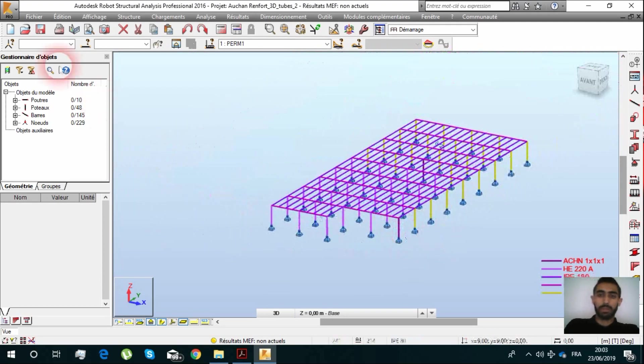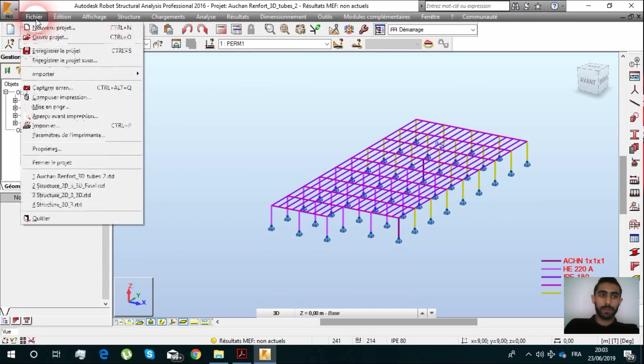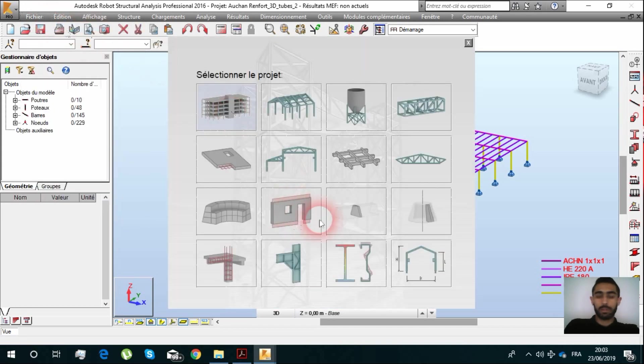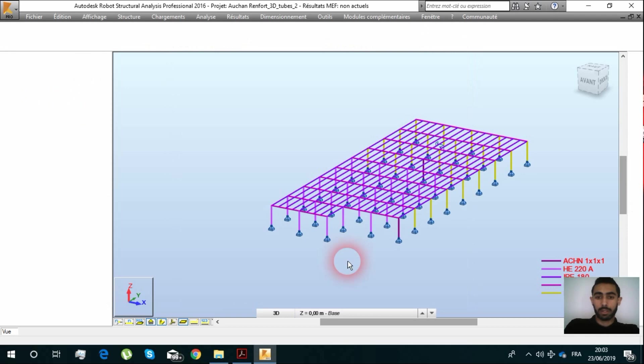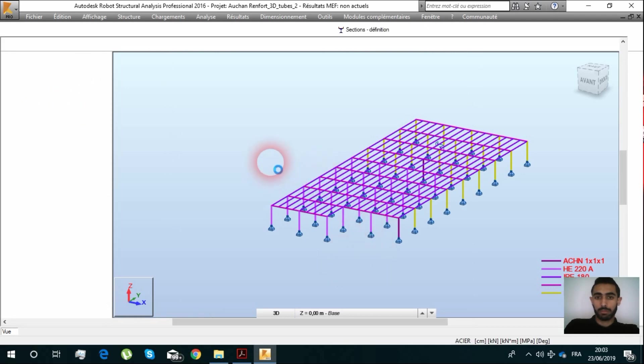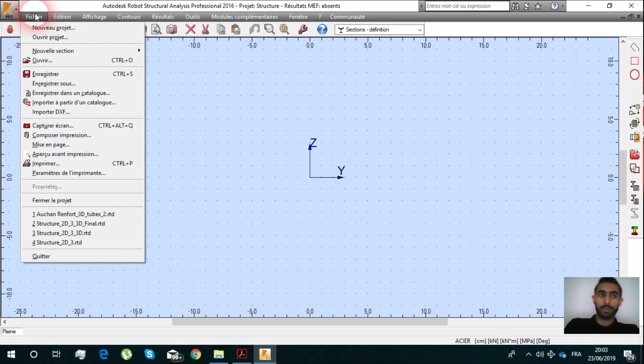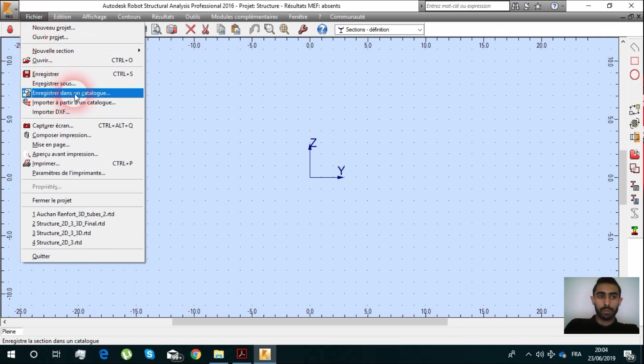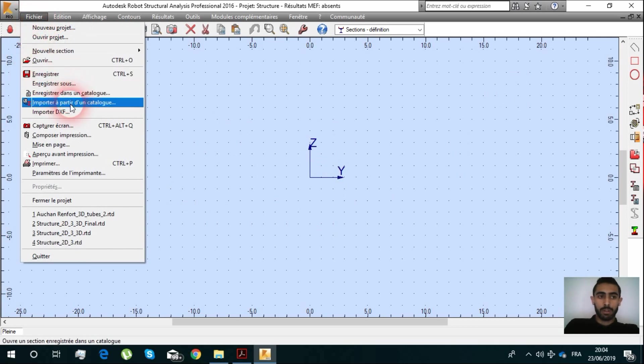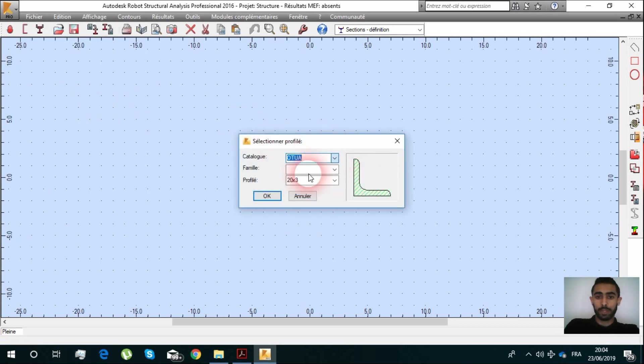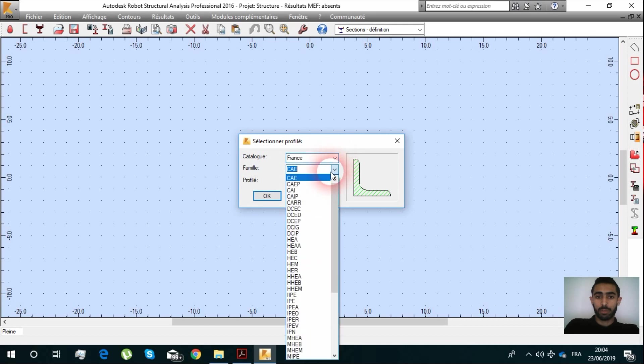We click here Studying Section. So here we are going to bring our profile. We're going to click File, Import from Catalog.